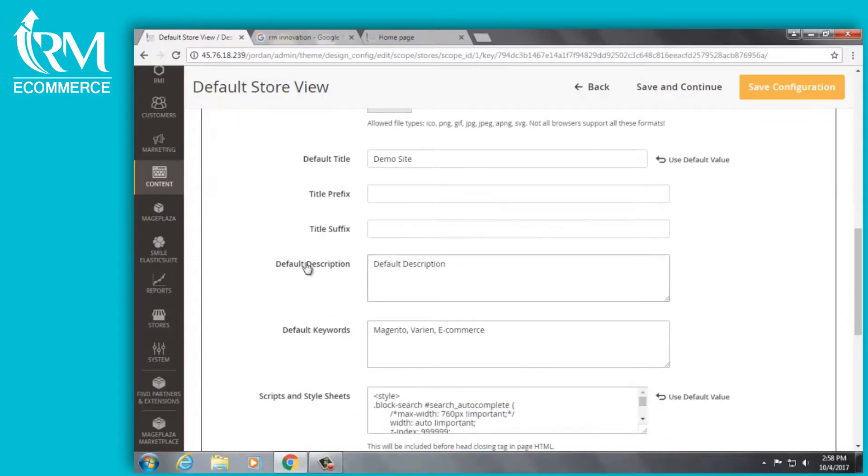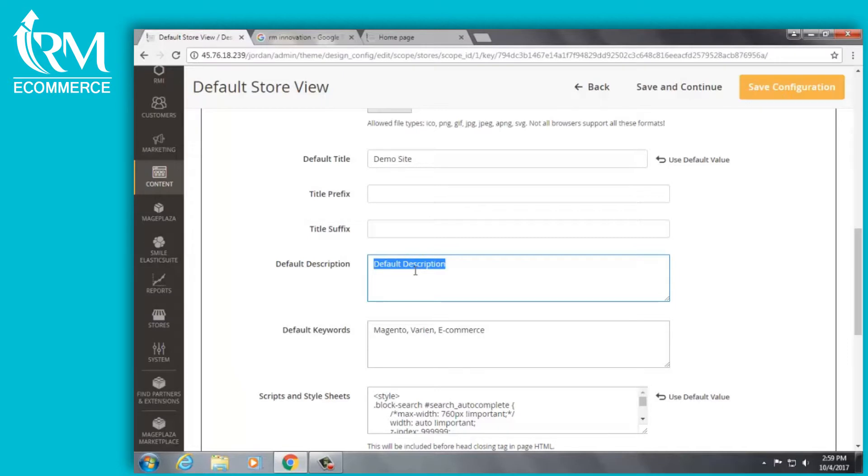Right here is your default description. The default description will show up for any page on your website whether it's your new arrivals page or about us page or your home page if you haven't specified a specific description for that page.